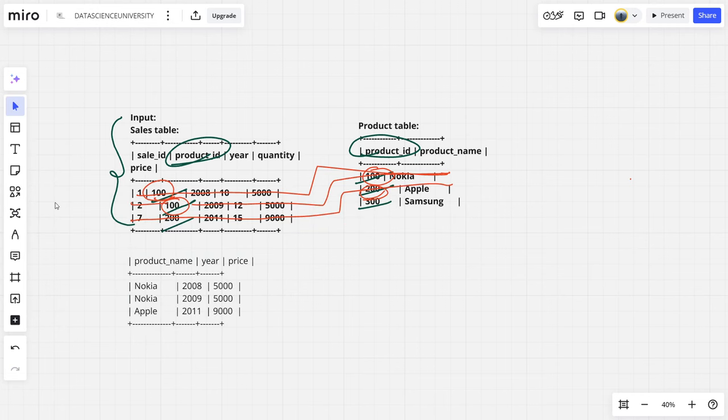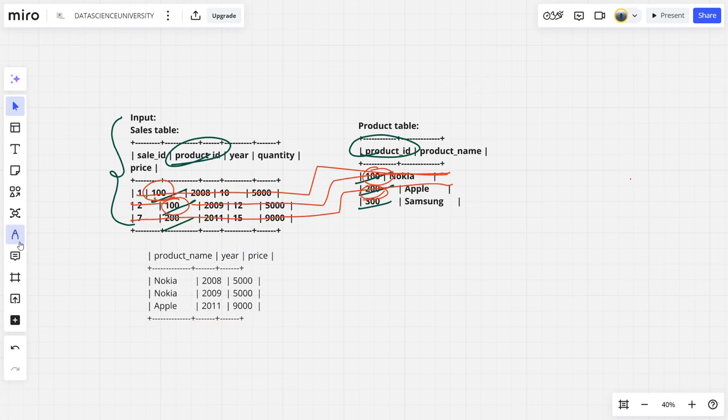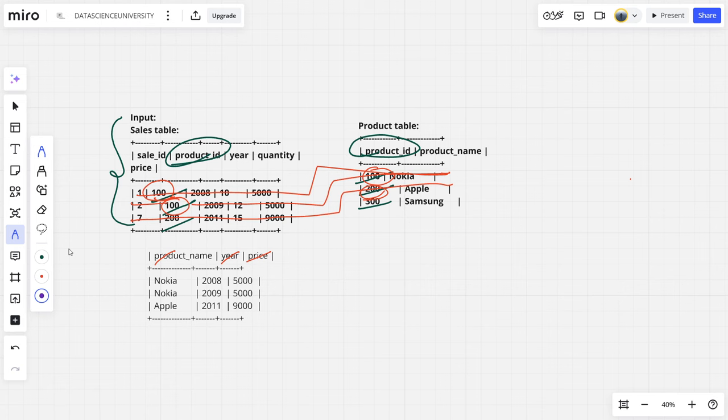And what is the final output which they want is this one right here and this one, last one. So the final thing which we want is product name here and the price. Let's see for the first row, what is the product name? Nokia. What is the year for the first row? 2008. What is the quantity? 5000.